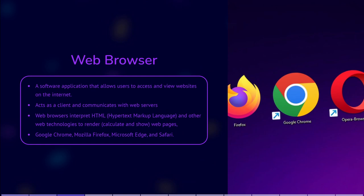Web browser. A web browser is a software application that enables users to access and view websites on the internet. It acts as a client that receives data, and this client has the job of showing this data to the user. The client is the browser, and it communicates with web servers using protocols like HTTP and HTTPS.